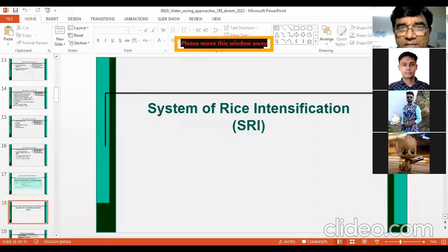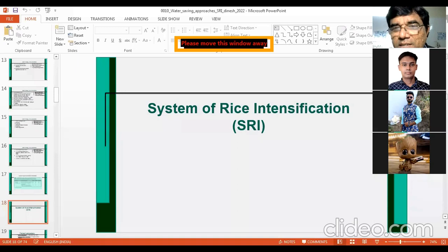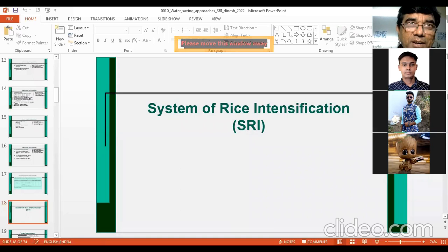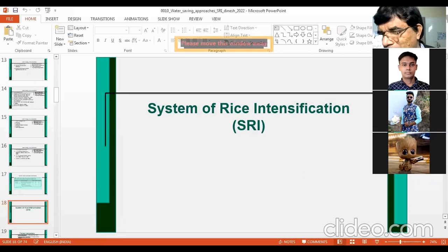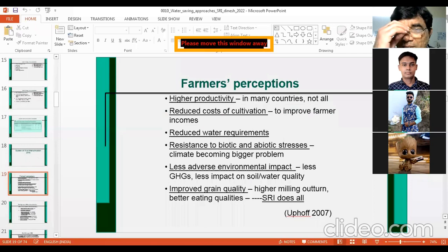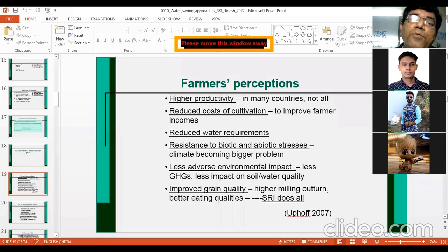Now, coming to the system of rice intensification, or SRI — many of you might be knowing it, and people have asked about it in interviews. This is not new; SRI came to India in 2003, about 19 years ago. People don't talk as much about SRI now, but as a student, you should have some knowledge about the system of rice intensification.